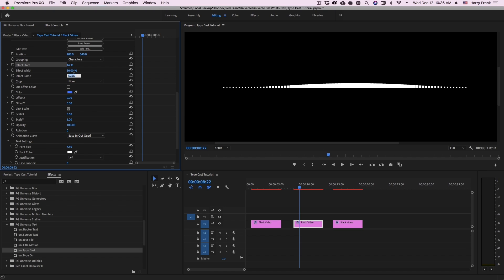If I set this to 25%, we should see it ramp up and then plateau and stay at that value and then ramp down. So the effect ramp percentage is a percentage of the total affected area.